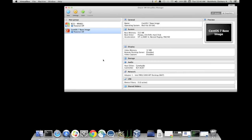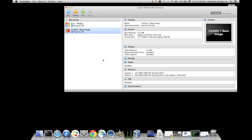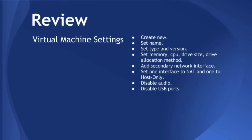So let's go ahead and review what we just did before we install CentOS. OK. So we created the new machine. We set a name. We set the type and version. We set the memory, CPU, drive size, drive allocation method. We added the secondary network interface. And we disabled audio and USB ports. It's pretty basic. You can go back and forth in this video if you need to.